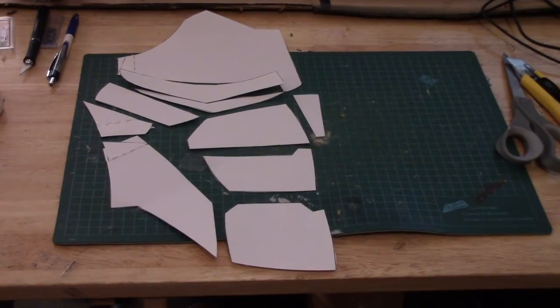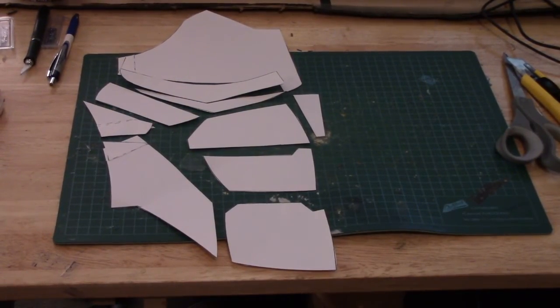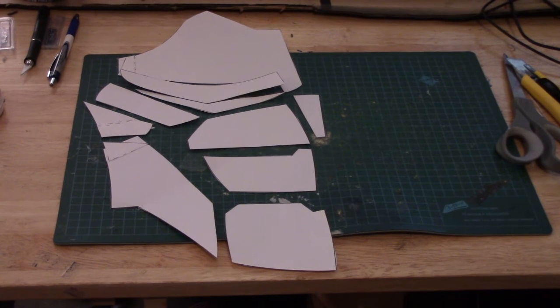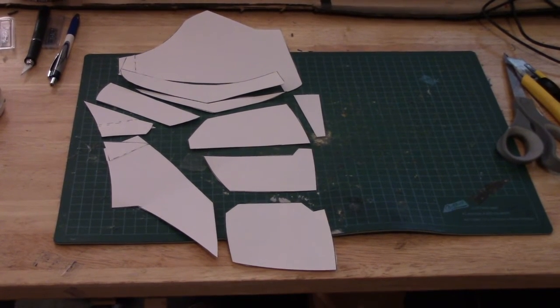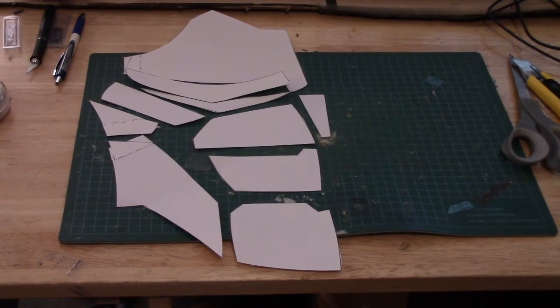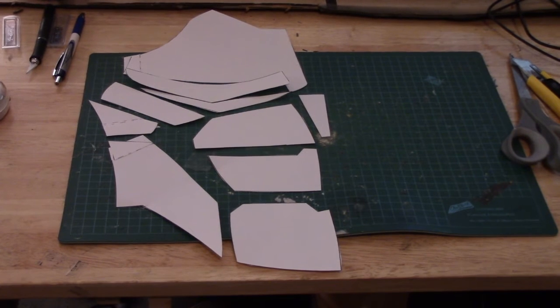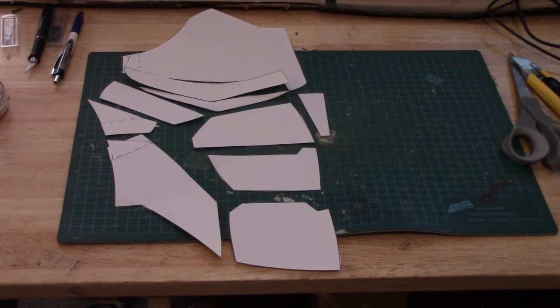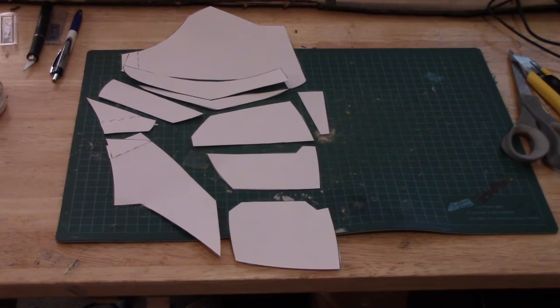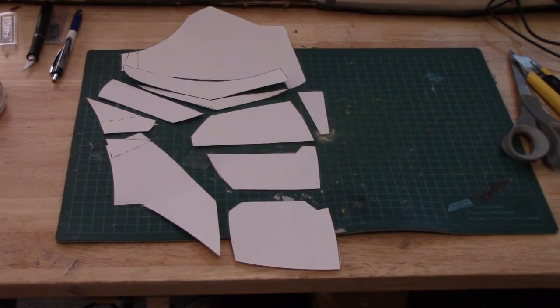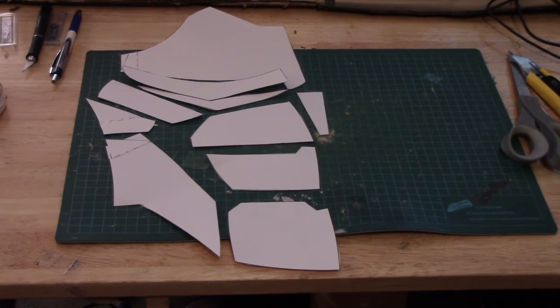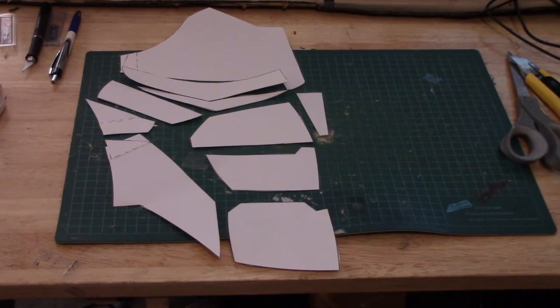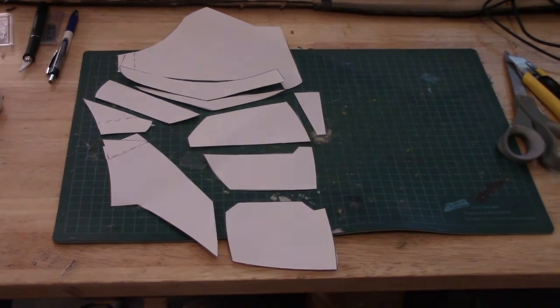We need to just clean up some of those edges where the pieces get taped together. But aside from that, those are the templates for the chest, at least one side of it. I'm going to go ahead and start tracing those out onto the foam, and you can take a look at how that all goes.